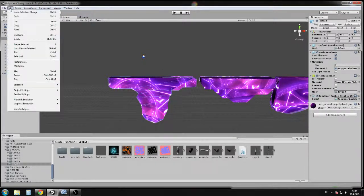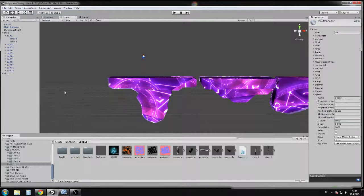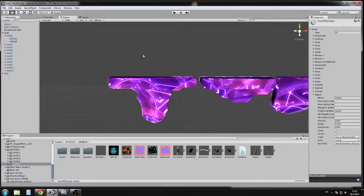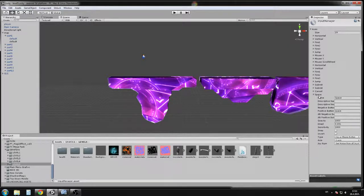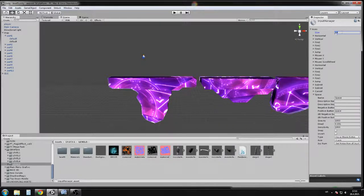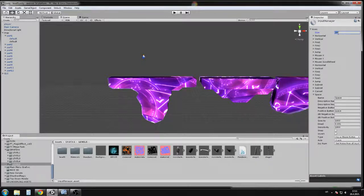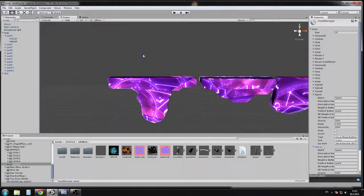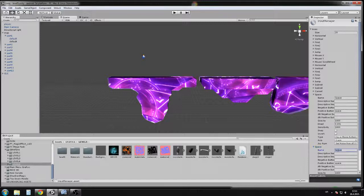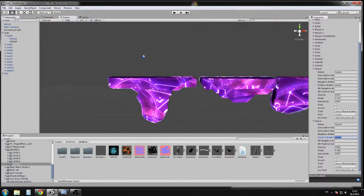Second, make sure to go to Edit, Project Settings, and Input. Make sure that you create a new space button if you don't have a space button in your game. If you don't know how to create new, look at the size number. If you have 15, create number 16. For example, I'll create 20 and then I have space.